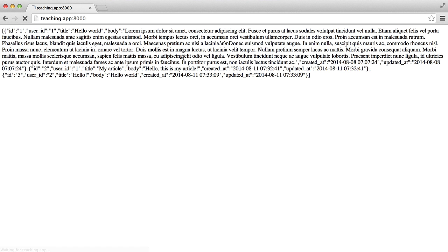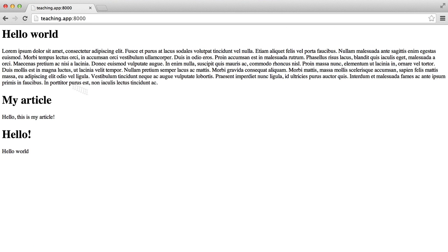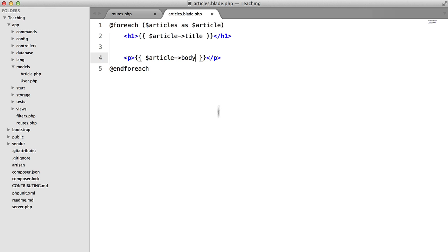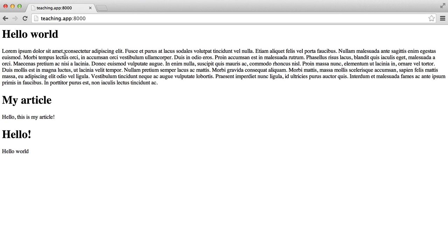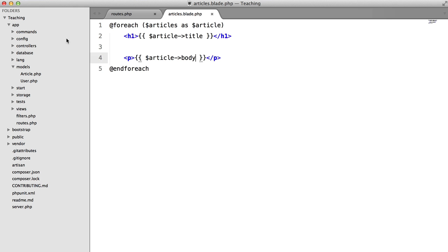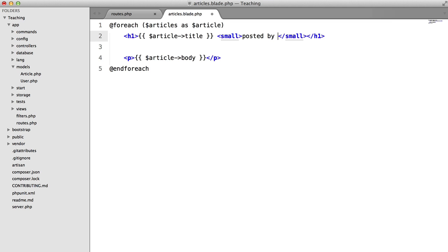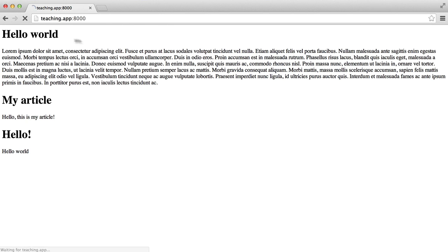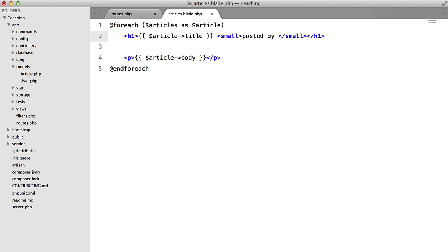So back in our browser hit refresh and there we go we get our very ugly looking article list. So what I want to do now is, next to the header tag here or the article title, I want to say something like posted by. And that's going to look like that. So how do we go about doing this?